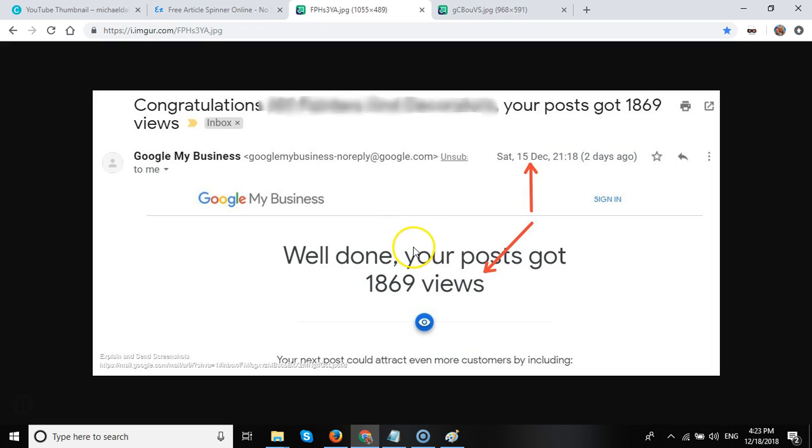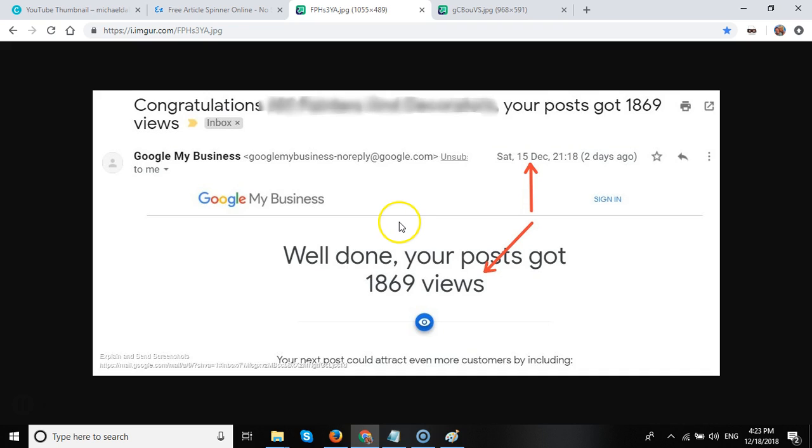The Google My Business posts do get noticed on the Google search engine, and in particular on the mobile search engine. And we are finding we get more and more calls from our GMB posts through our tracking software.